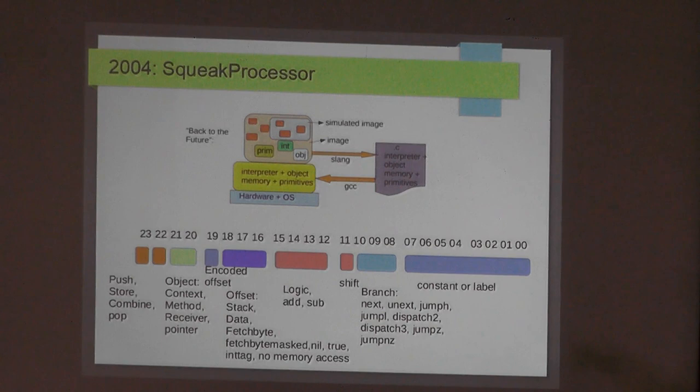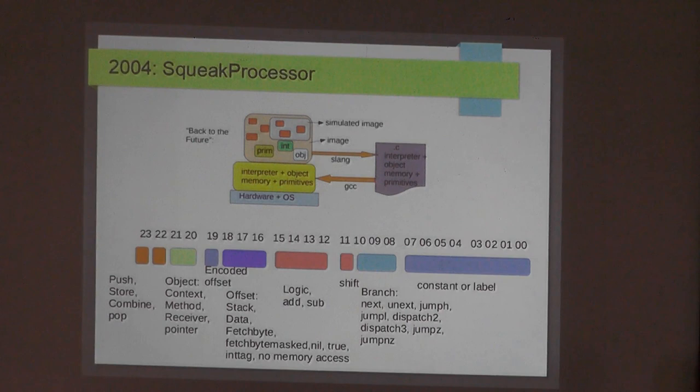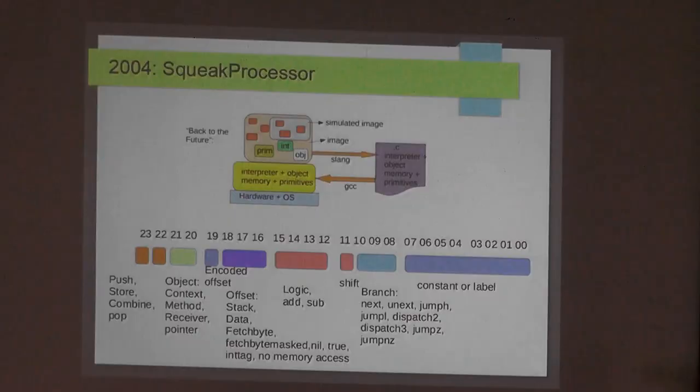I realized we could divide Squeak into the object memory, the interpreter, and the primitives. If bytecode execution were in hardware, why not take the Slang code for the primitives and object memory and just run that? So I proposed the Squeak Processor — it had 24-bit microcode, actually 16-bit plus a constant. I proposed it to the Squeak community and nobody was interested — I didn't get a single bit of feedback. So I set it aside.